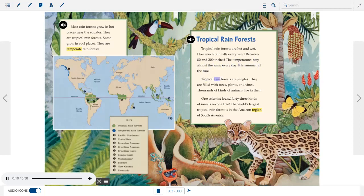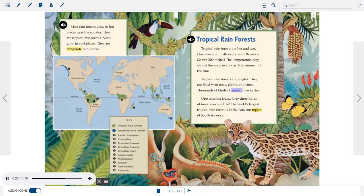Tropical rainforests. Tropical rainforests are hot and wet. How much rain falls every year? Between 80 and 200 inches. The temperatures stay almost the same every day. It is summer all the time. Tropical rainforests are jungles. They are filled with trees, plants, and vines. Thousands of kinds of animals live in them. One scientist found 43 kinds of insects on one tree. The world's largest tropical rainforest is in the Amazon region of South America.